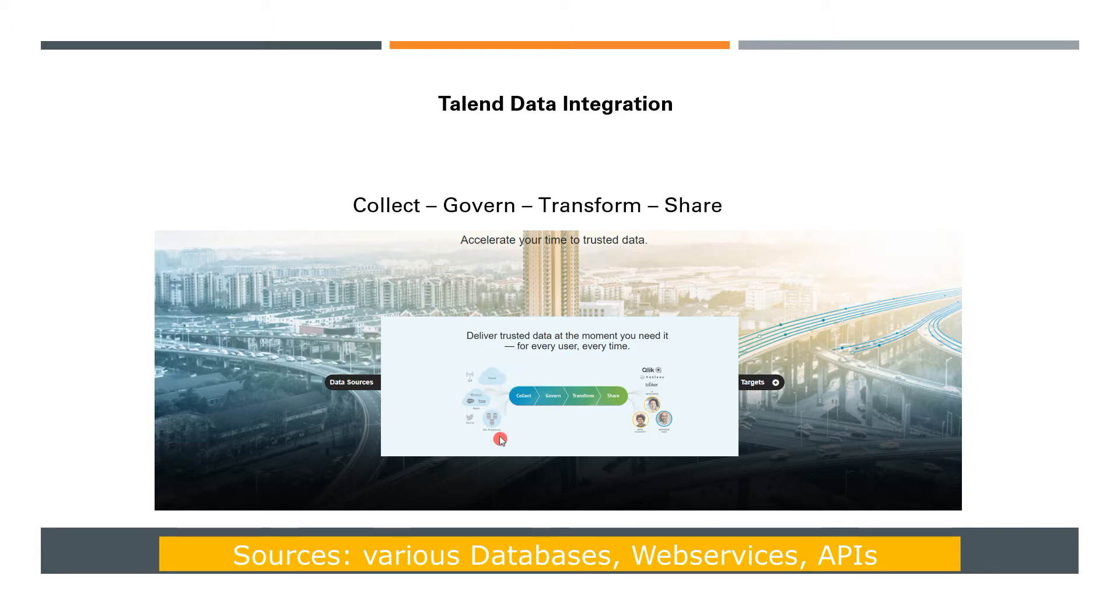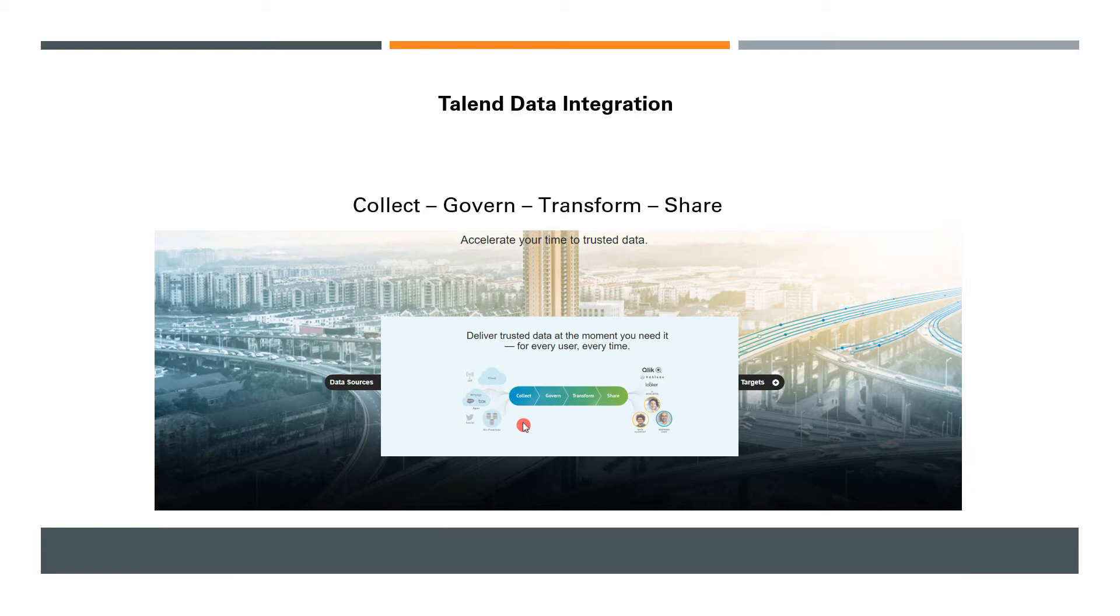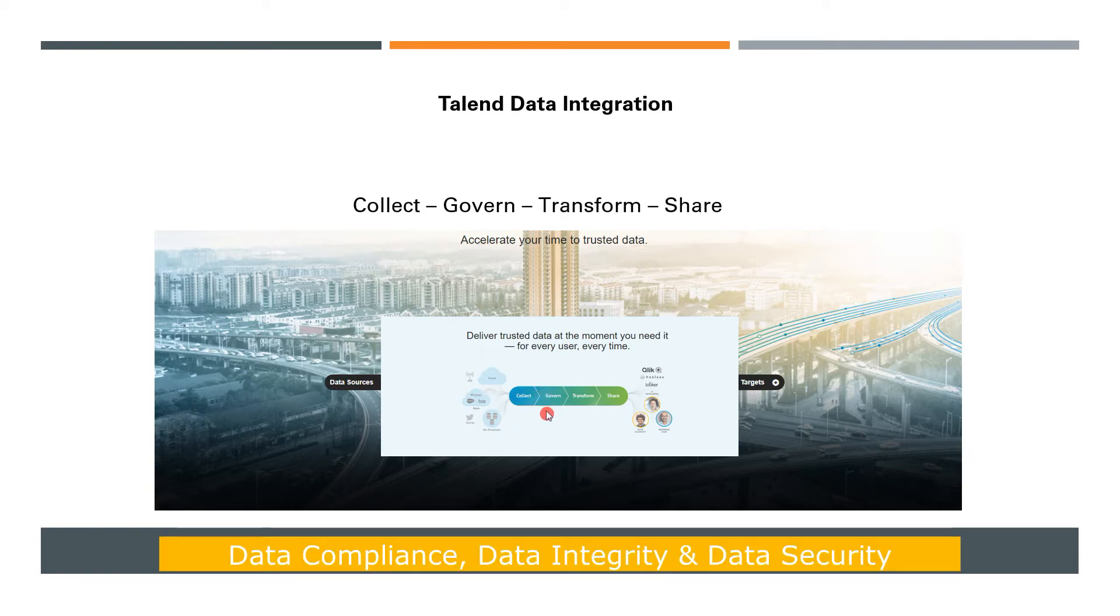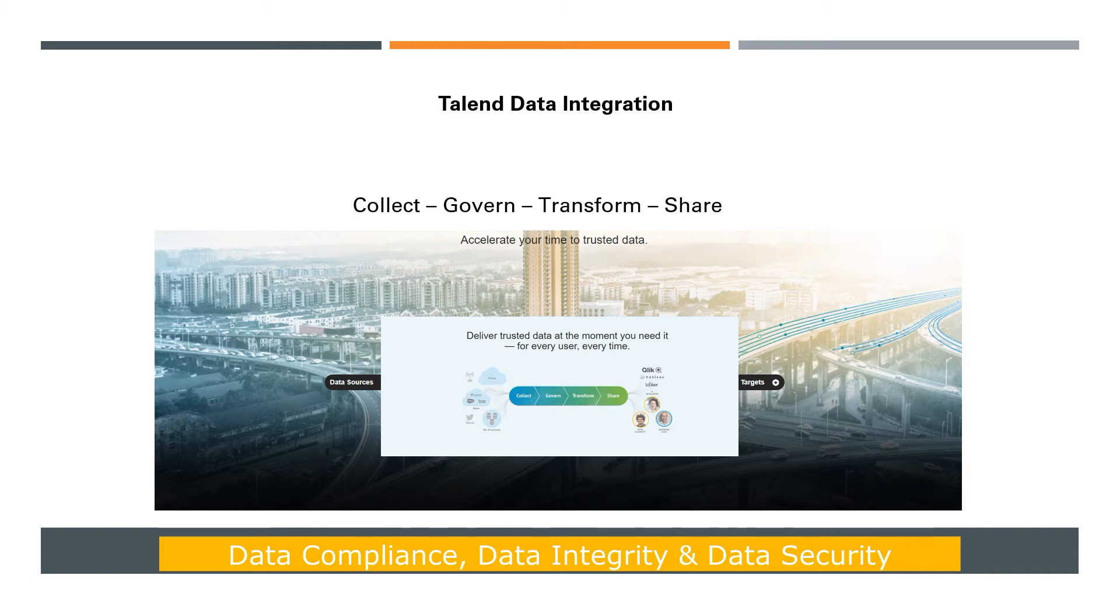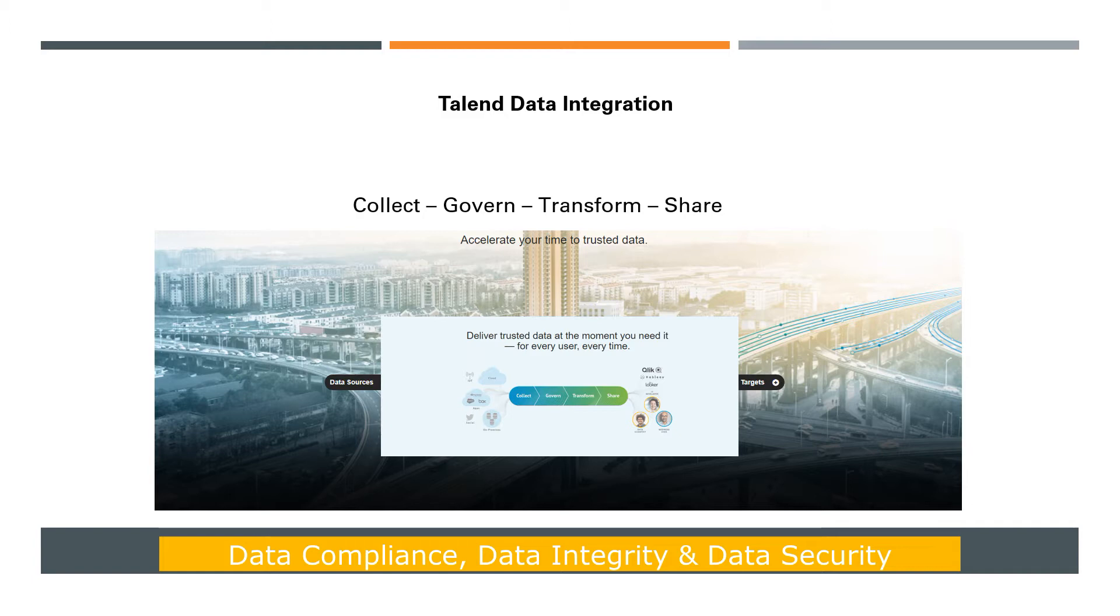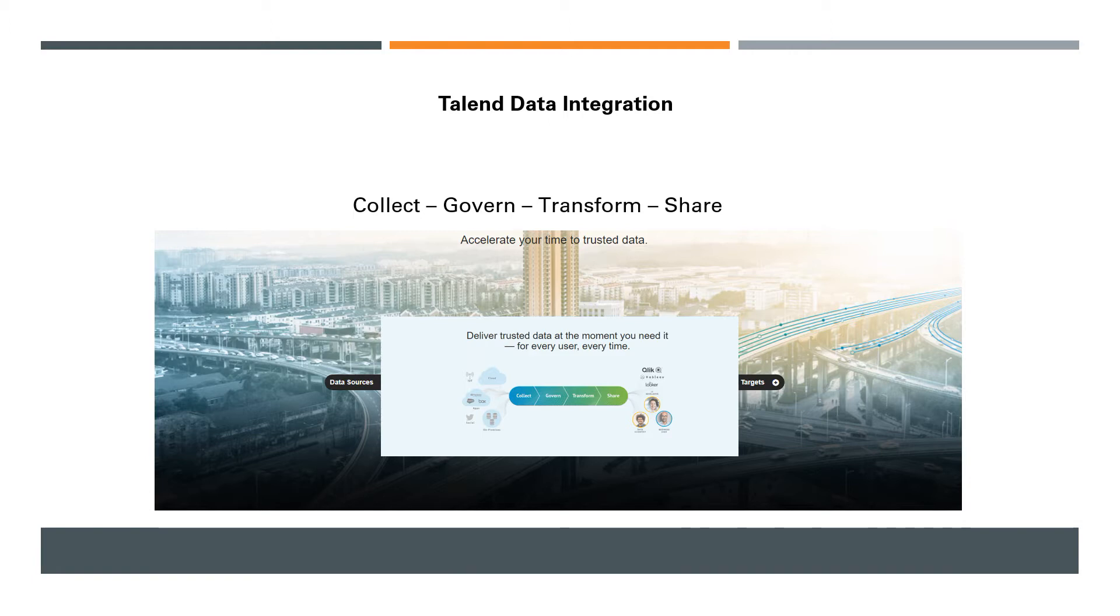Moving on to Govern: as data becomes more and more important with respect to data integrity, Talend possesses all the required certifications related to data integrity, data security, and special data integrity requirements for different countries.